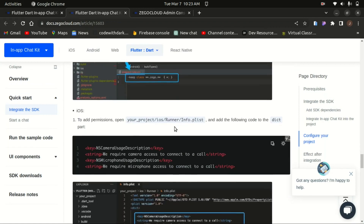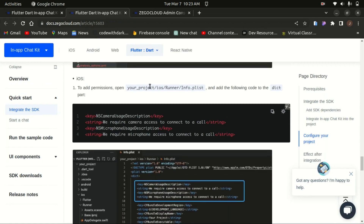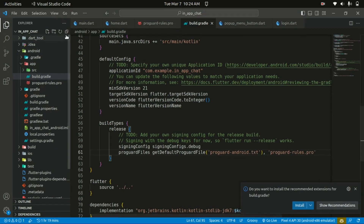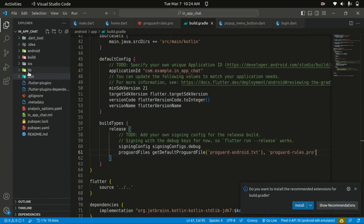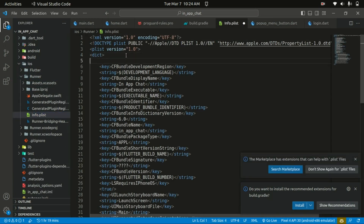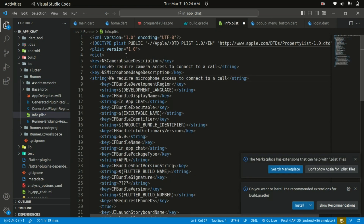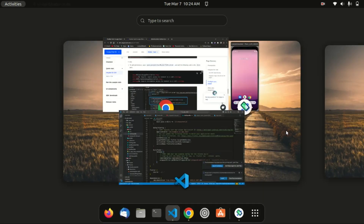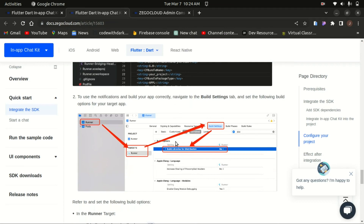For iOS configuration, add the required permissions to the info.plist file. Go to the ios folder, then the Runner folder, and open info.plist. Add the following code to the file and save the changes. That's basically it — you can now run the app.